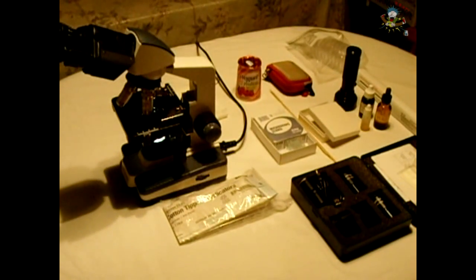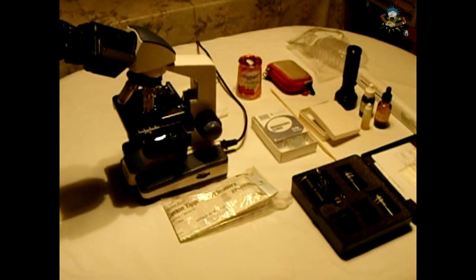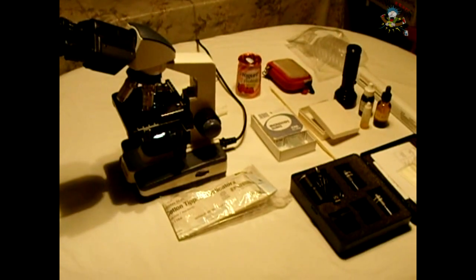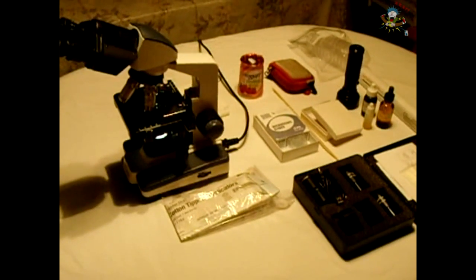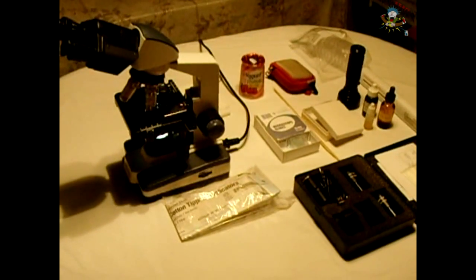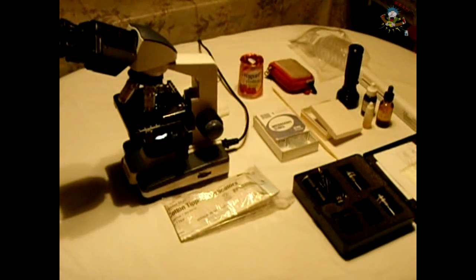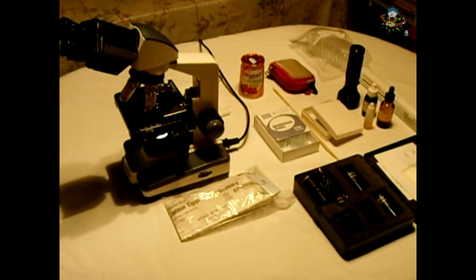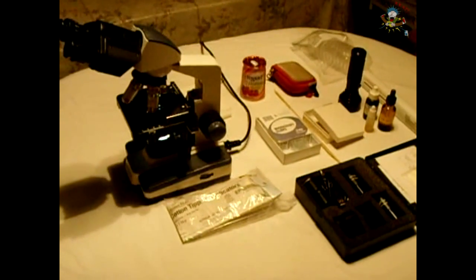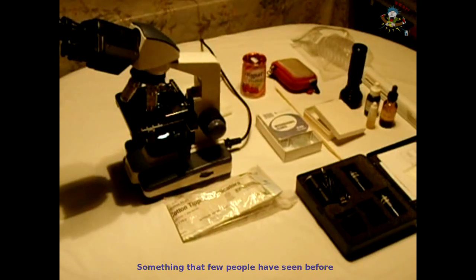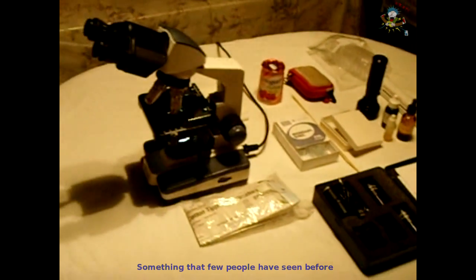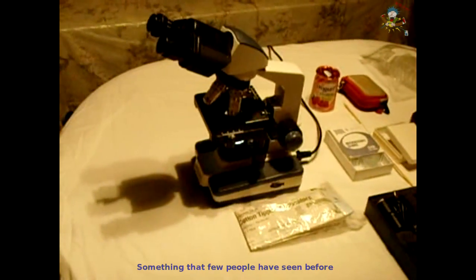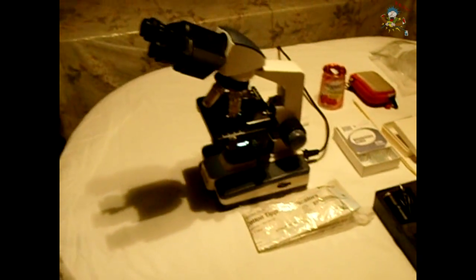In today's video we're going to be straying a little bit from the norm for the types of videos that I usually place on this channel, but I did feel that this would be a very interesting video that my viewers would like to see. What we're going to do is take this microscope right here and examine yogurt bacteria.